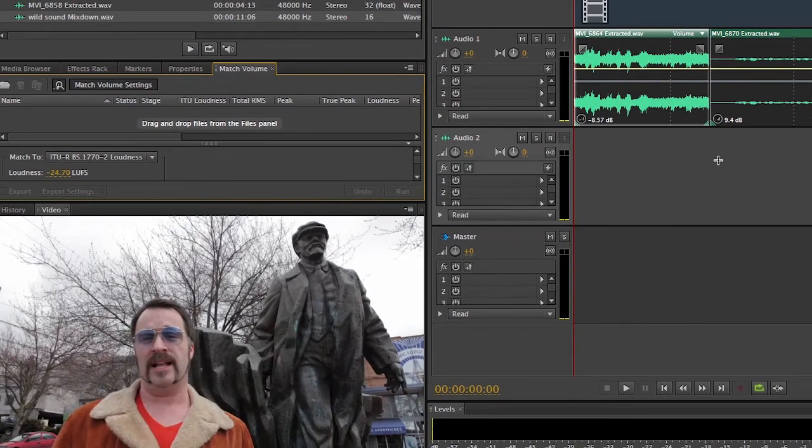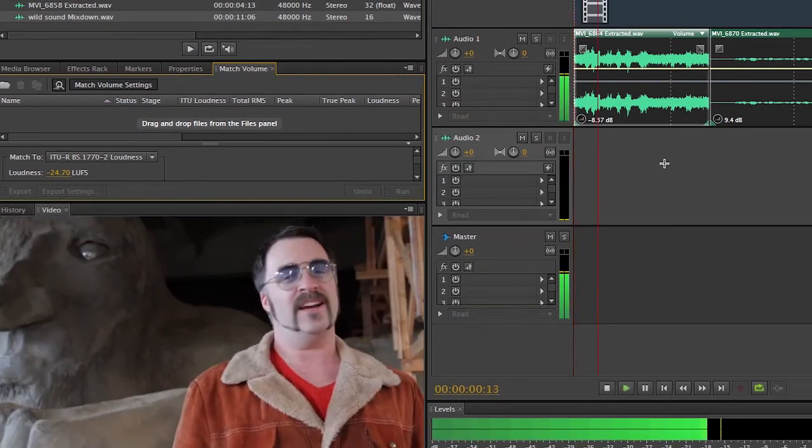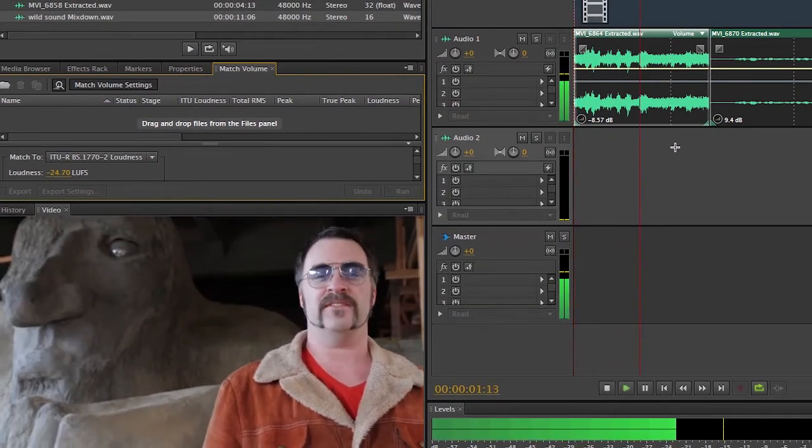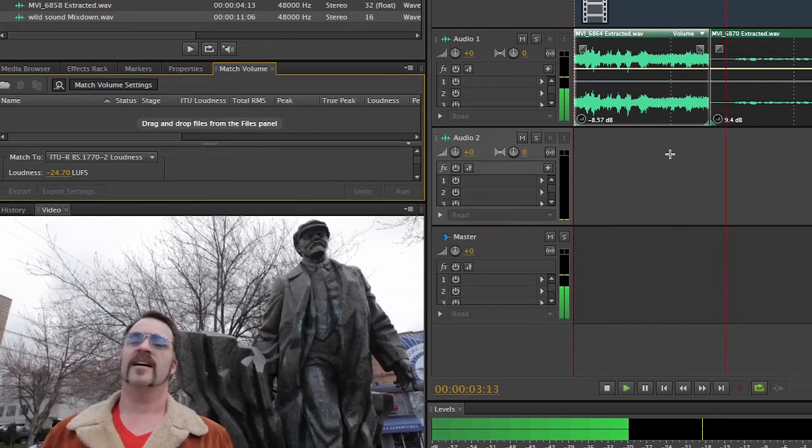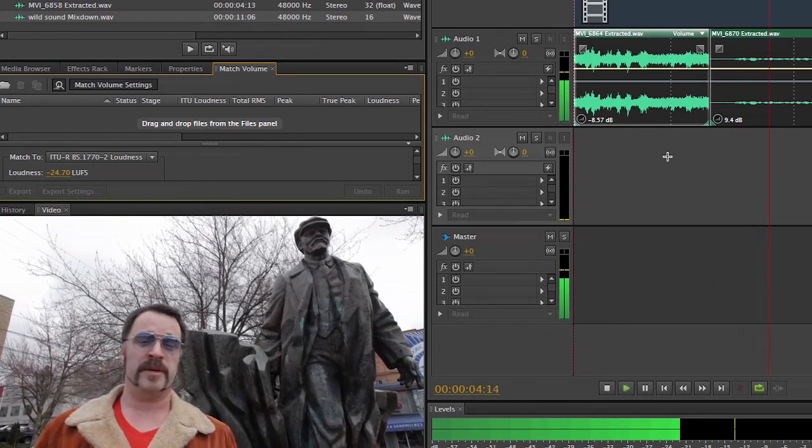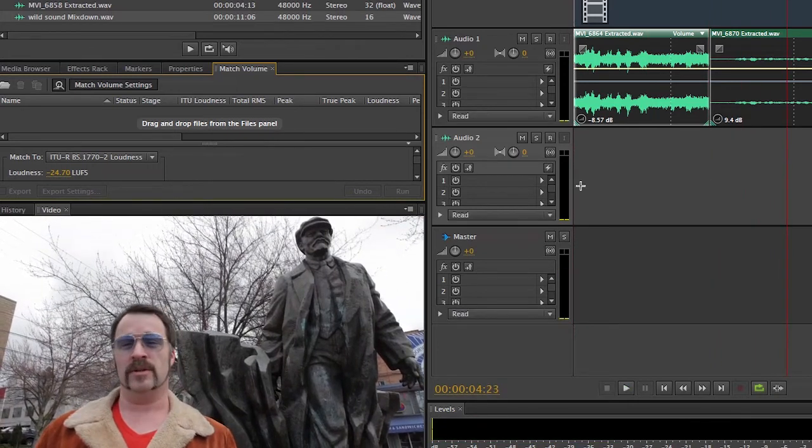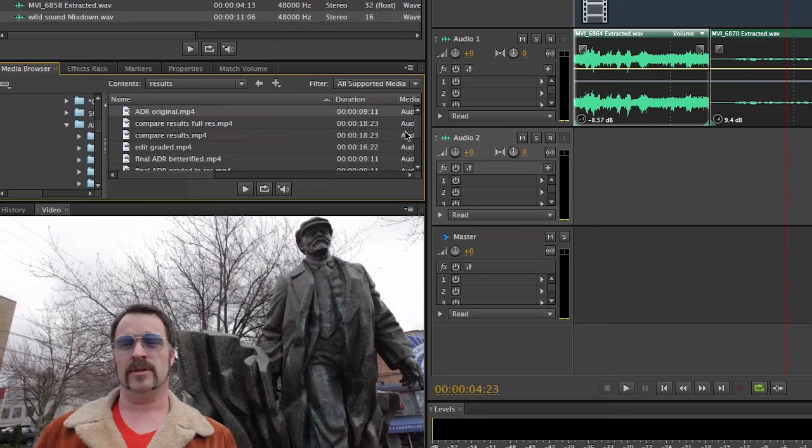So now if I play that in Audition, they're at least sort of in the same neighborhood. So they still sound terrible, but we can fix that too. So let me switch over to the media browser here.